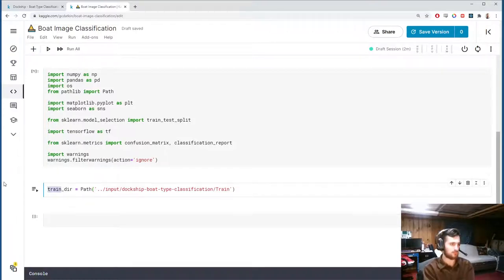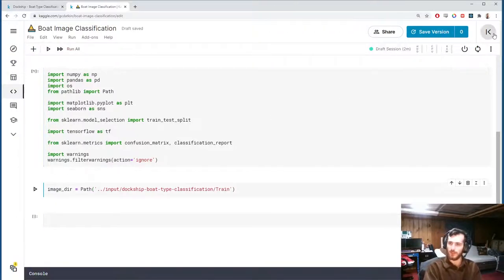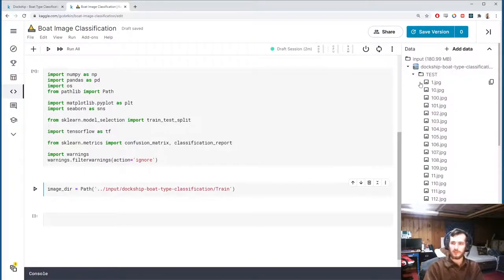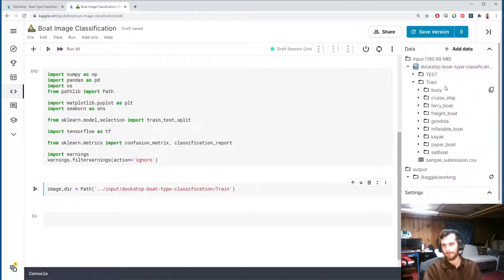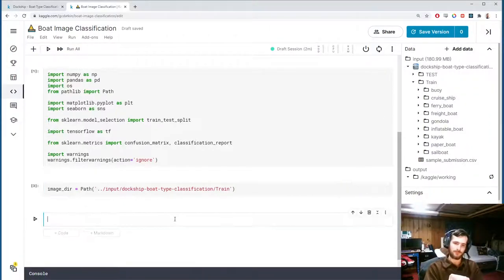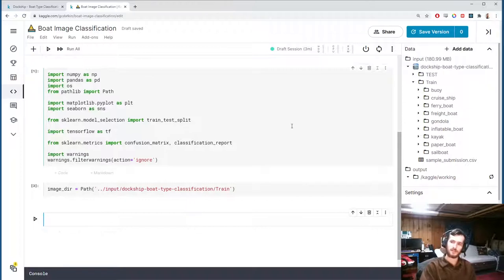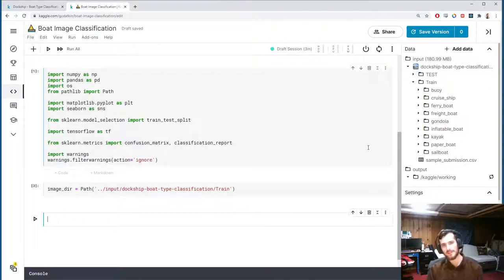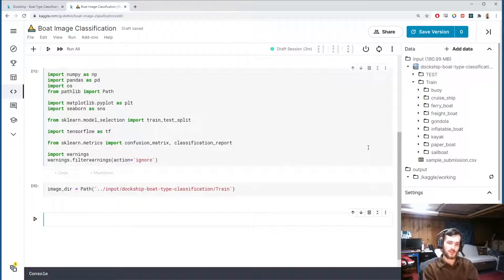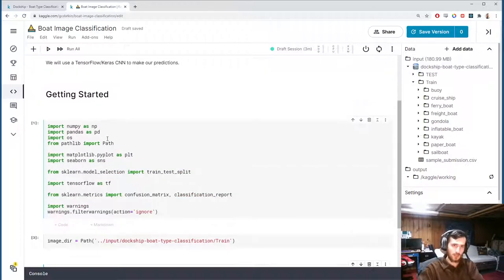We only have one labeled folder — the test set images aren't labeled so we can't evaluate them. Normally you'd use Keras's ImageDataGenerator with flow_from_directory, which automatically detects classes from folder names. The problem is that function only gives you two splits: train and validation. To get a third test set, it's best to use the flow_from_dataframe function that also comes from ImageDataGenerator.